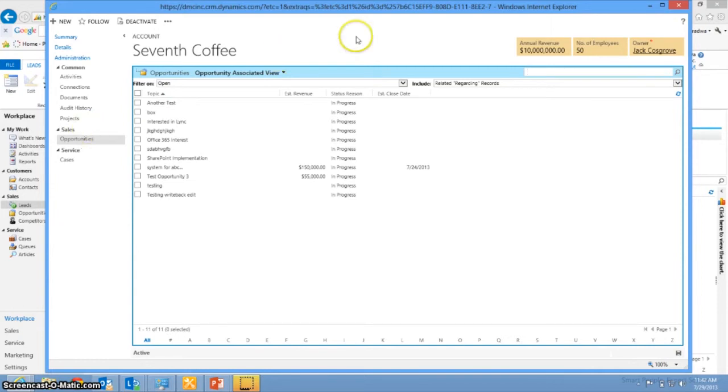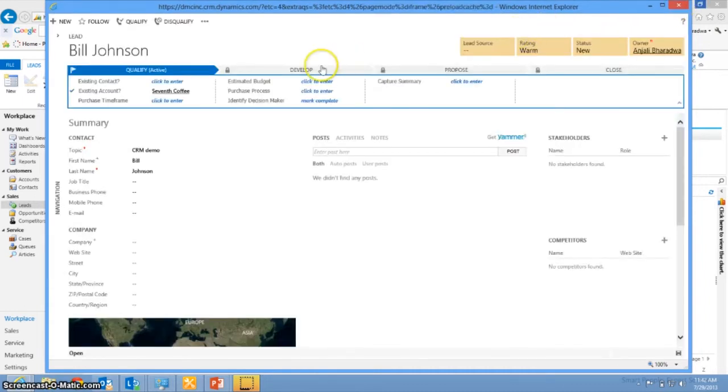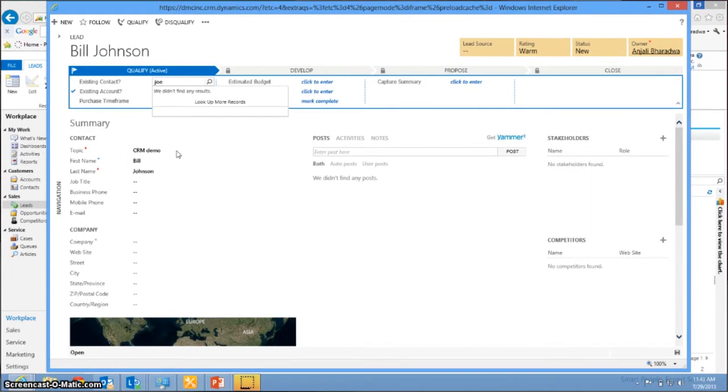So once you have looked at the account, you can also look at the contacts available for this lead as well. You can find an existing contact and go ahead and add it to this lead as well.